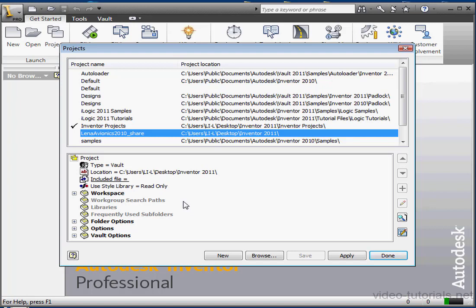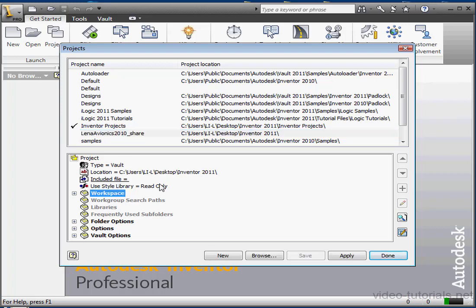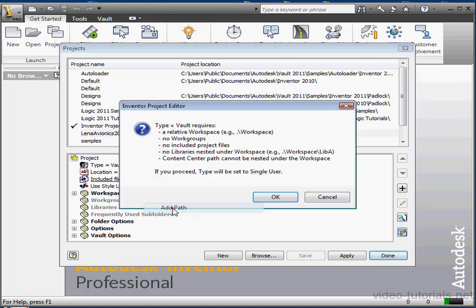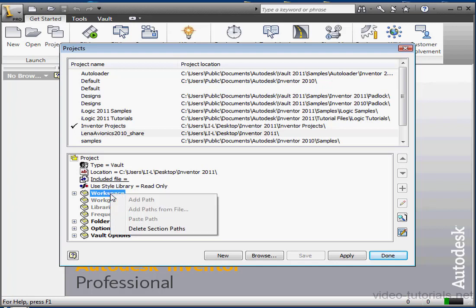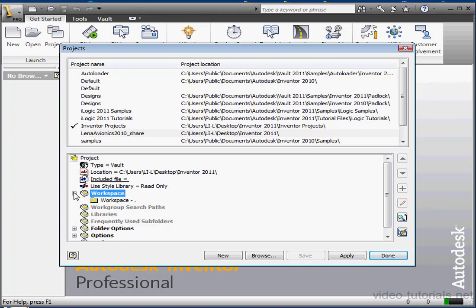Let's review some of the options that are specific to Vault. Note that the project type is listed as Vault. Here's the relative path to my project. In a Vault project, workgroup search paths are not available. You consolidate all project folders in the single workspace search path. The workspace is the local folder mapped to the corresponding folder in the Vault. The workspace can be a single folder, or it can include a hierarchy of subfolders to help you organize the project.